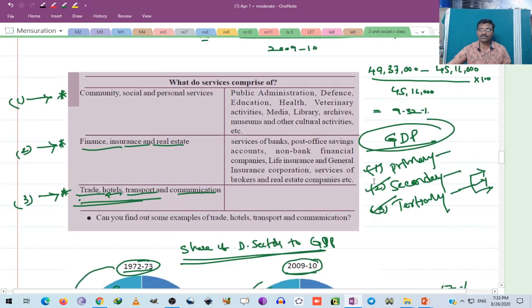The first one is the primary sector, second one is the secondary sector, and third one is the tertiary sector. The primary sector comprises of agriculture and allied activities, the secondary sector comprises of industries and construction activities, and the tertiary sector is called the service sector — all services come under this sector.